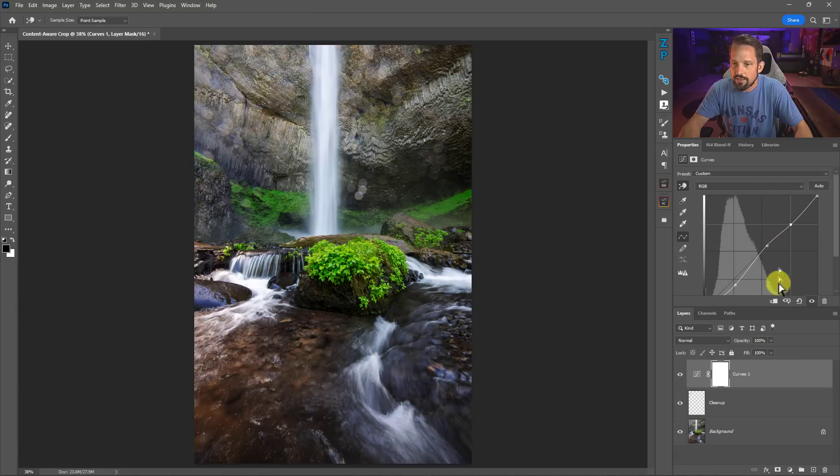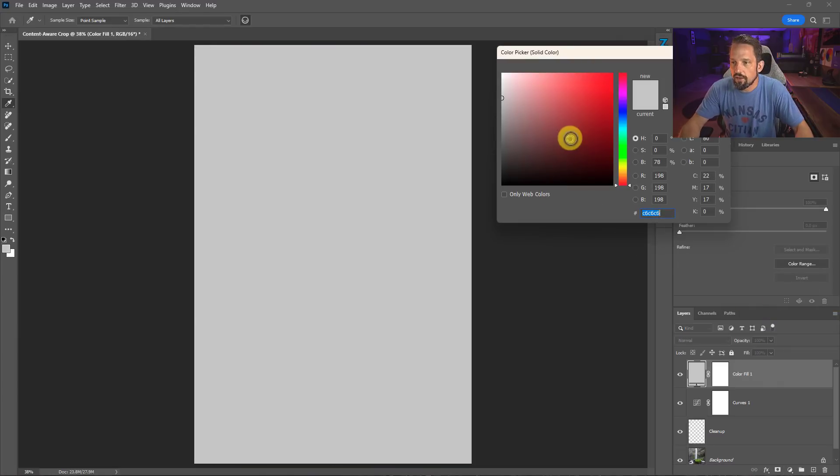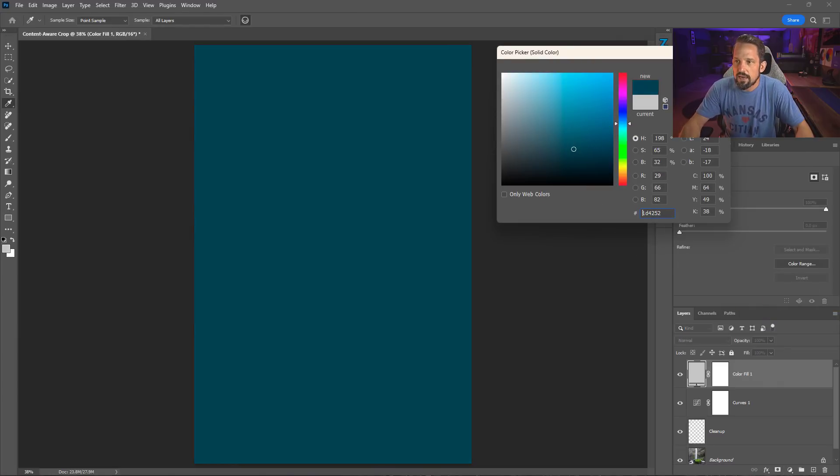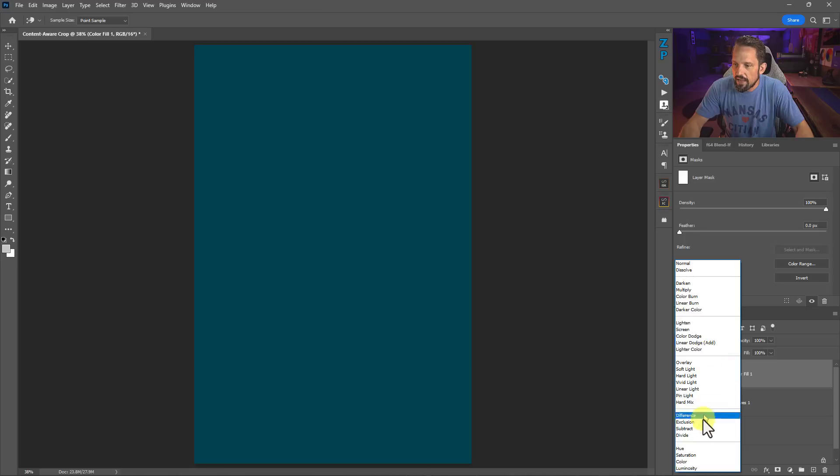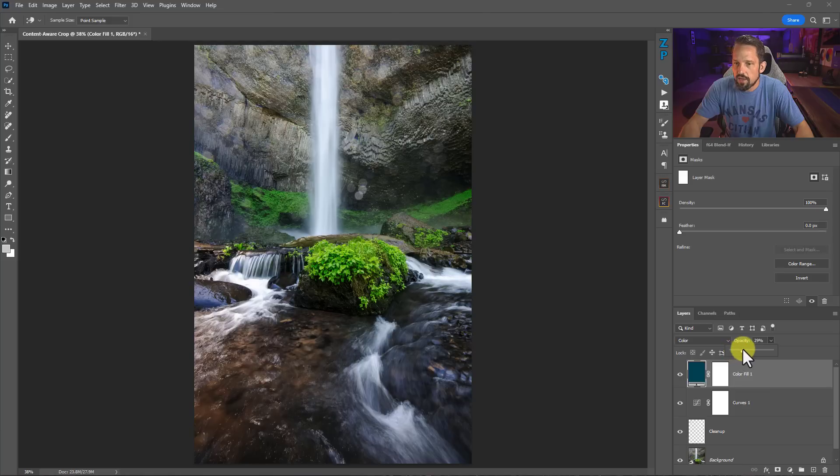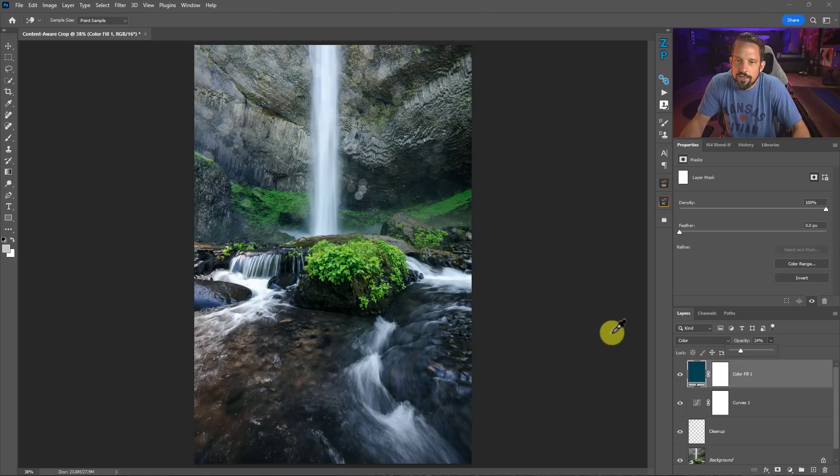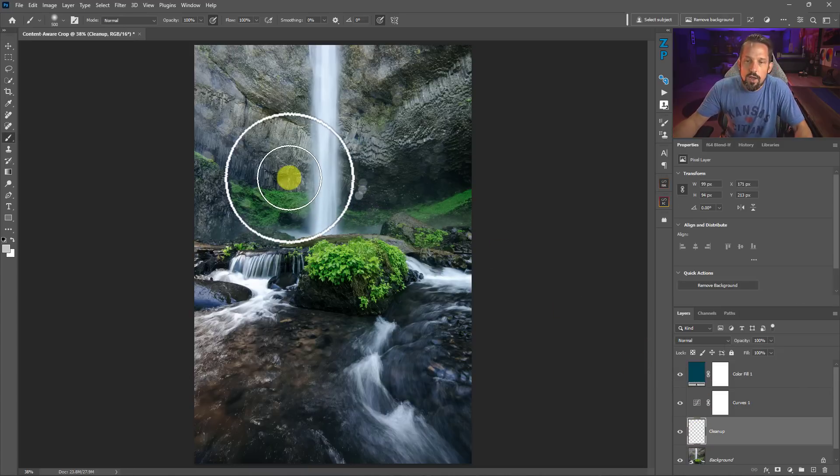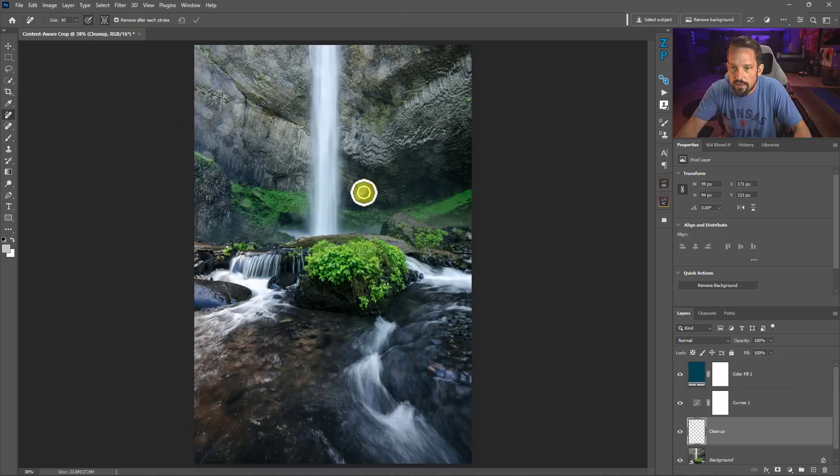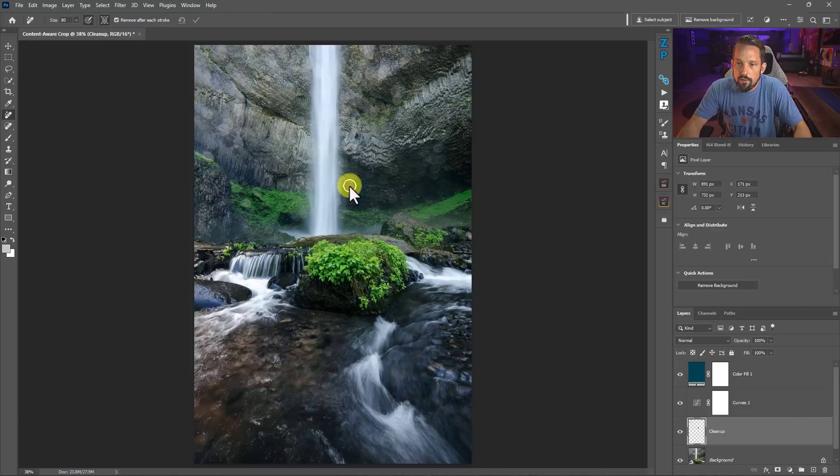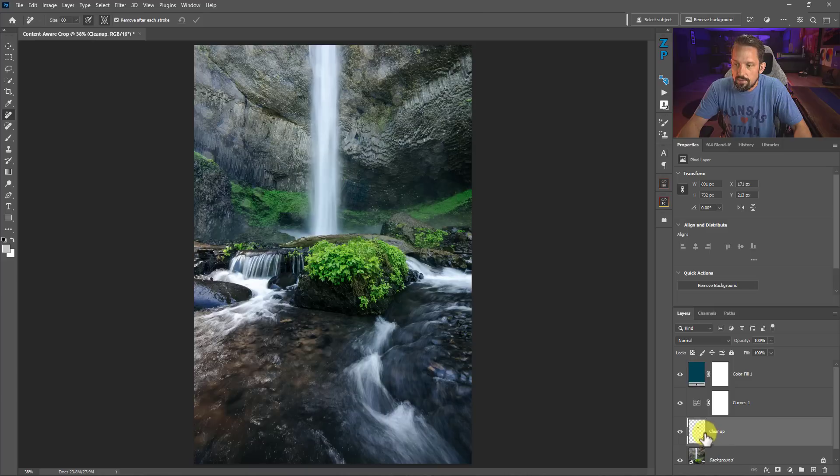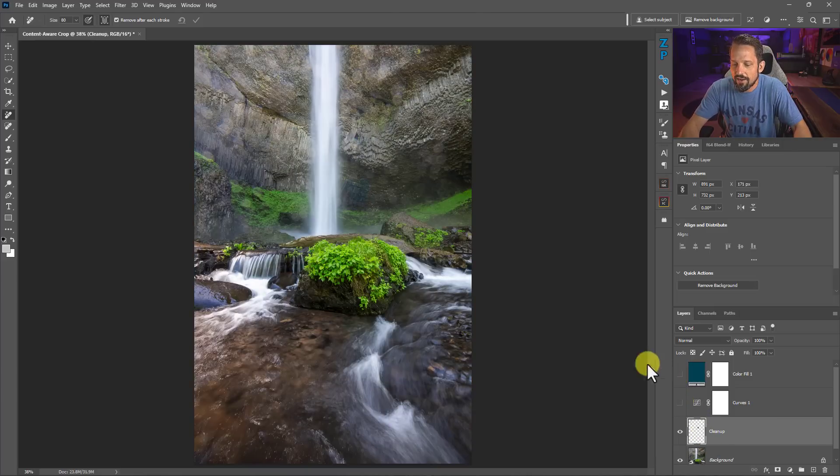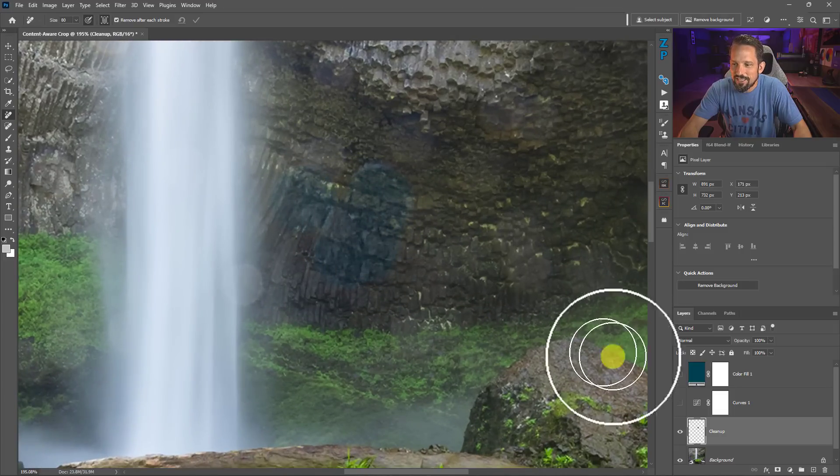Let me add a Curves adjustment layer here for some added contrast. Now I'm going to color grade this. I'm going to put a solid color fill on here and I want it to be colder, make this feel colder. I'm not 100% sold on this color grade, but I have to show you that if I go down to this Cleanup layer now and start trying to clean things up with the Remove Tool, let's say I grab this area and clean it up.